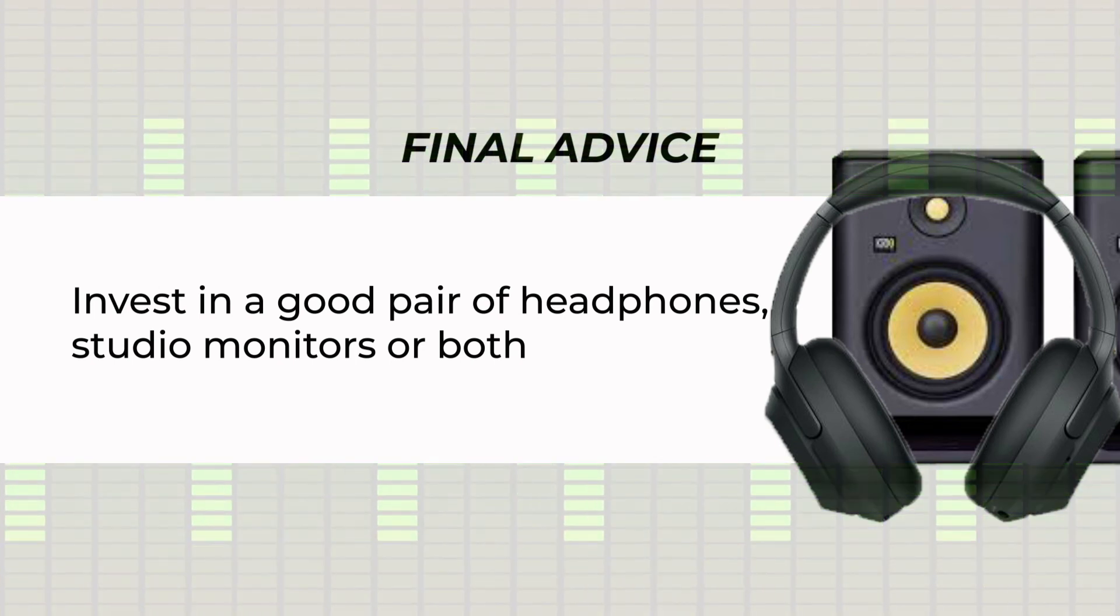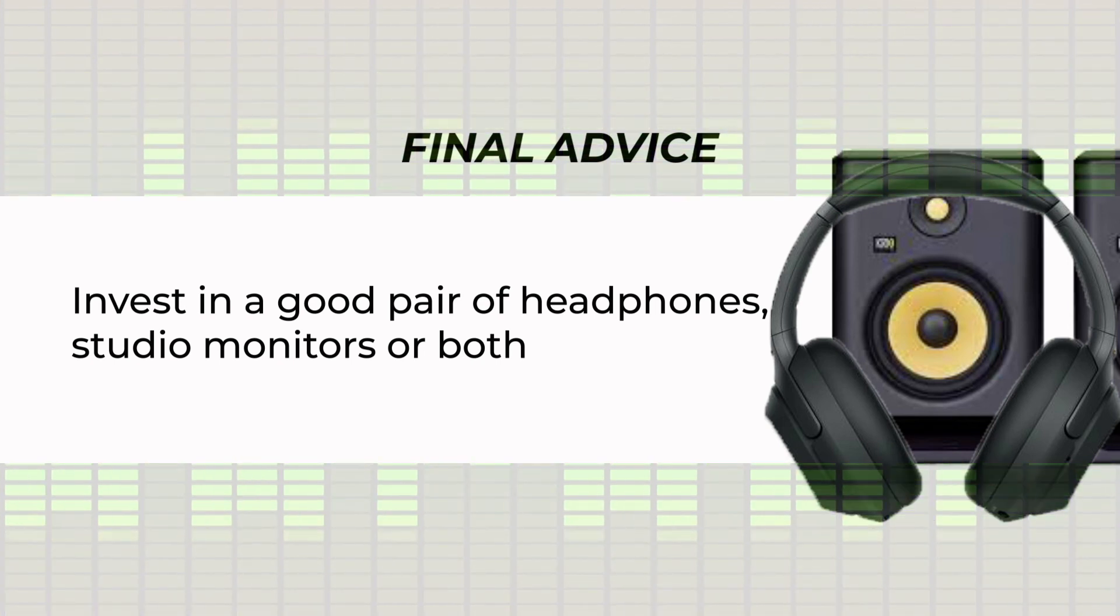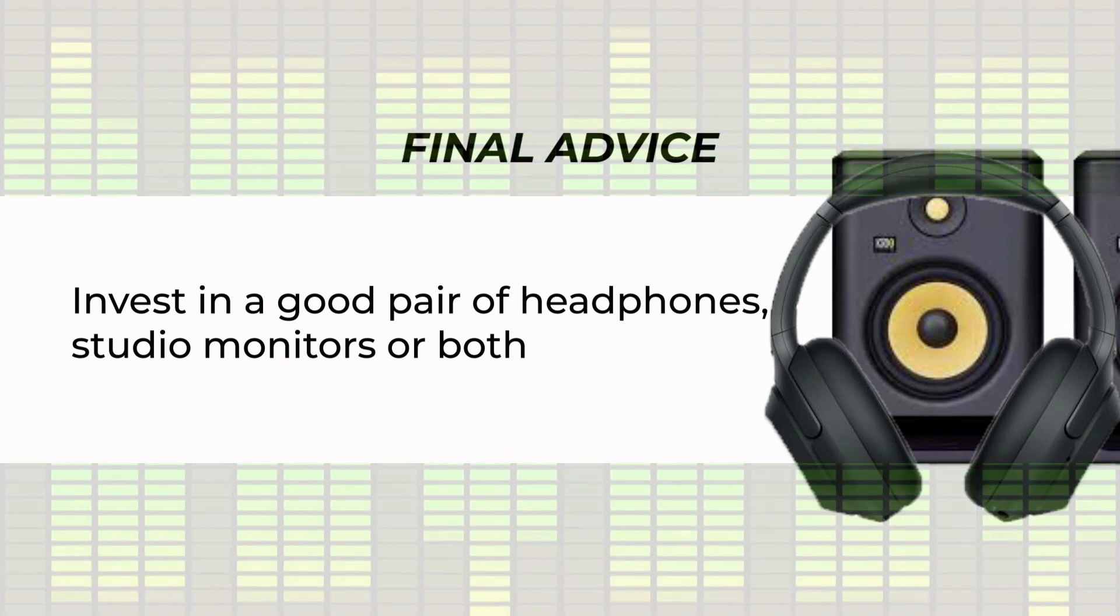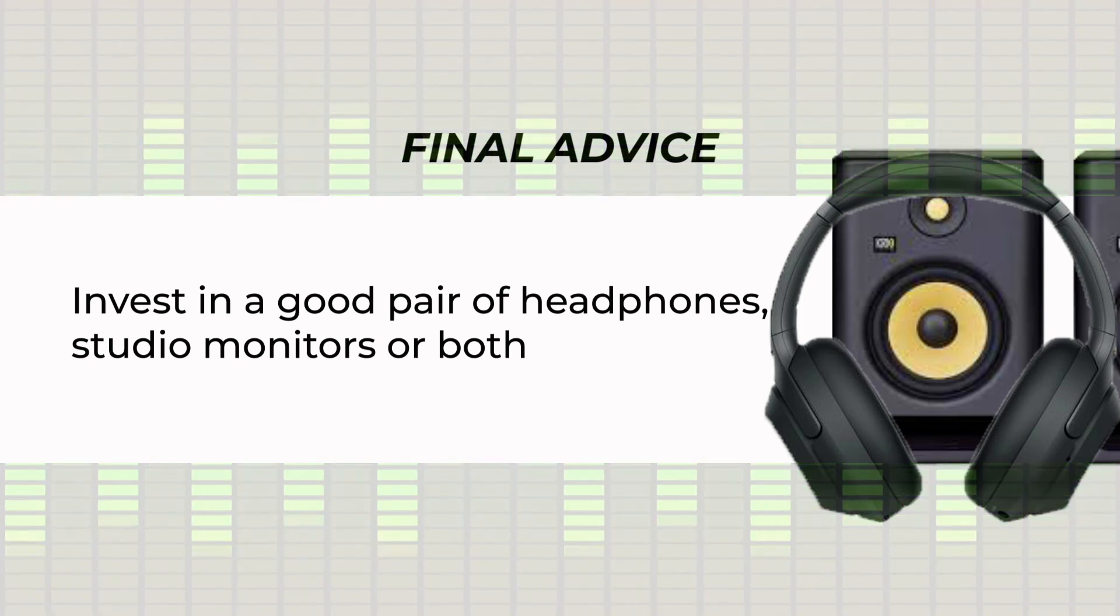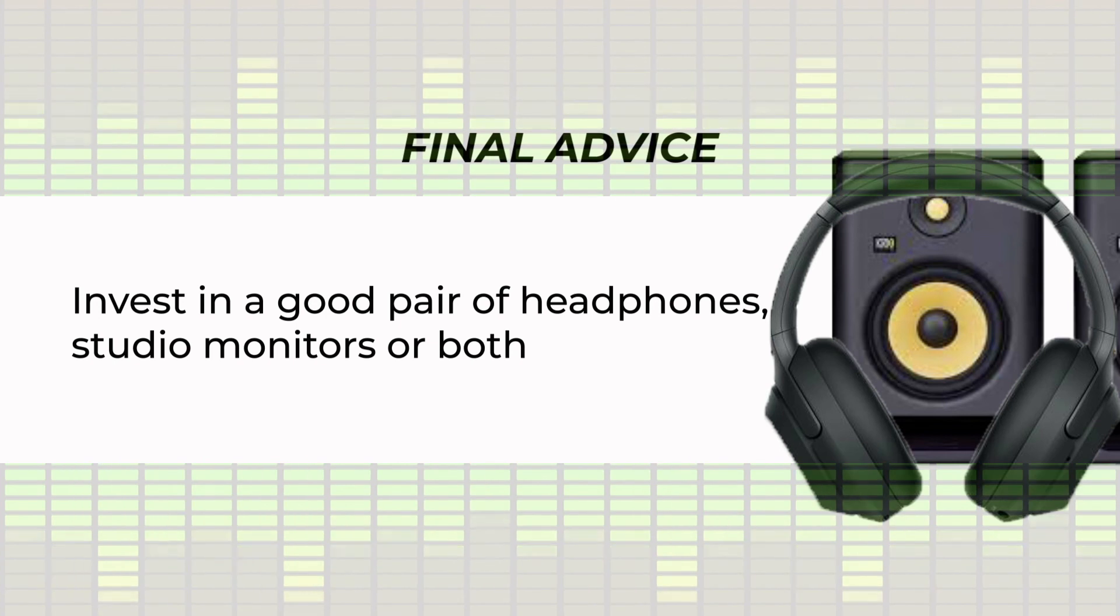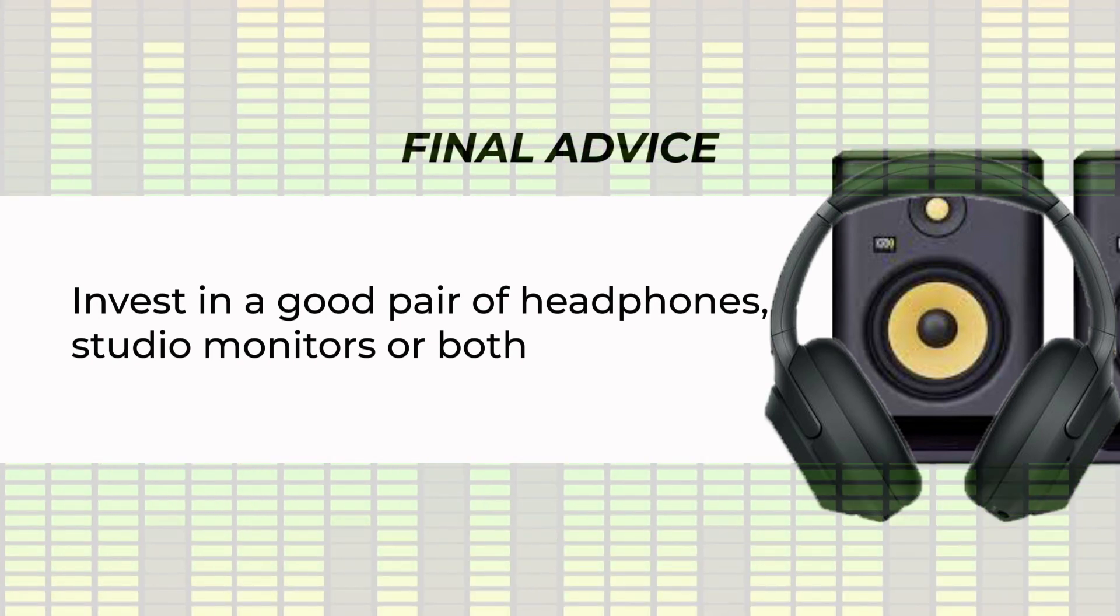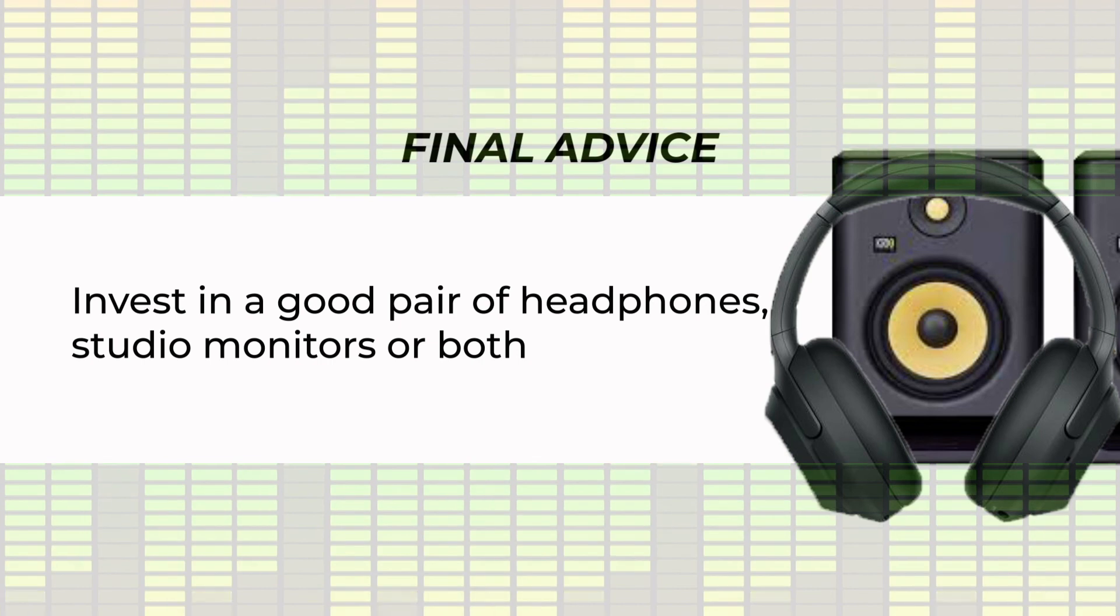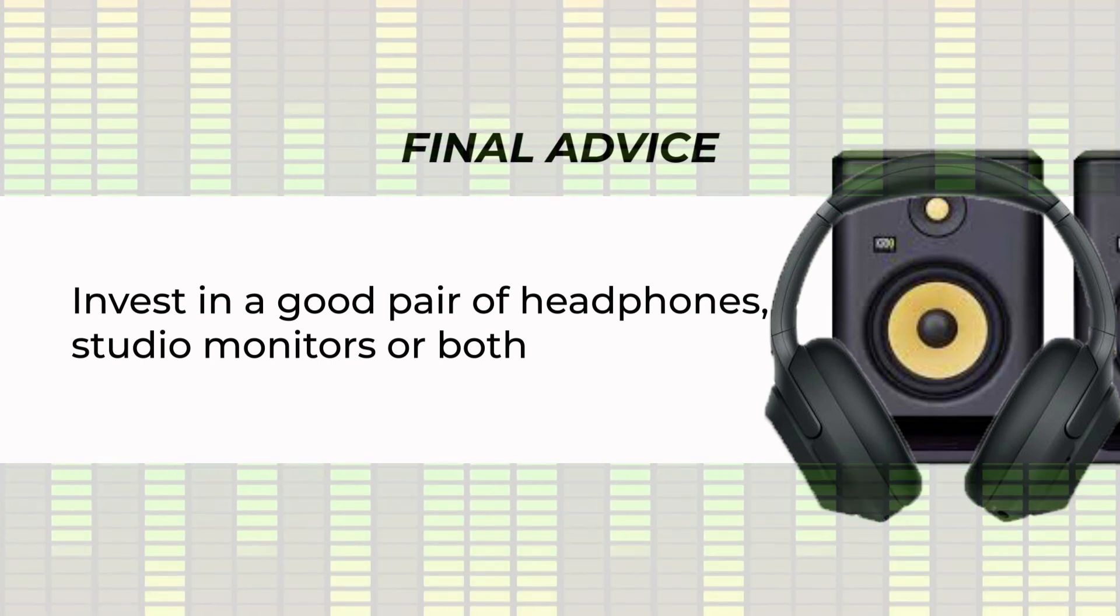If you're going to be using monitors, don't use the computer monitors. Get some good studio monitors with what is called a flat response. And studio monitors with a flat response just means speakers that you can listen to that don't enhance any frequencies.